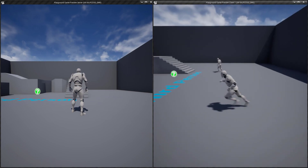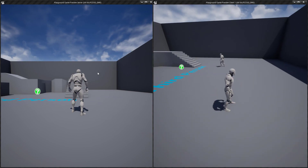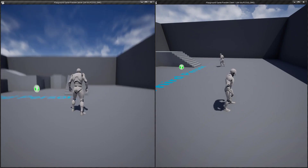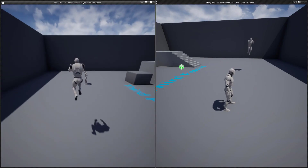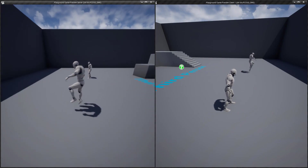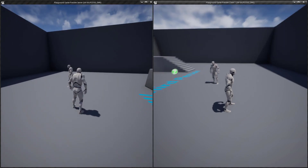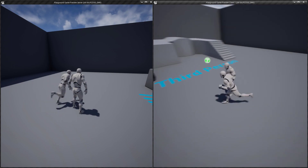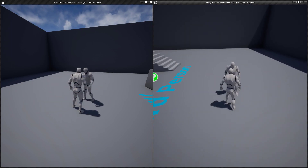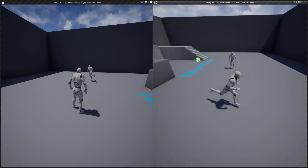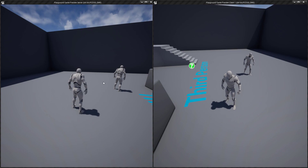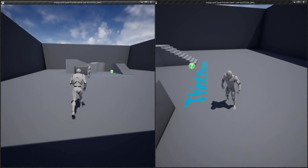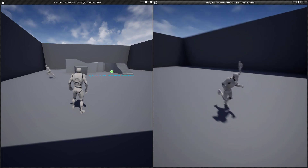At this point we've already created our very first listen server. If you look at the top of the left window you'll see it says 'Server' — we know it's a listen server because there's also a player playing on it as well. On the right side you'll see it says 'Client', connected to the server host. By setting our project up this way we're gonna be able to see what the server is seeing when a client does something and what the client sees when the client does something.